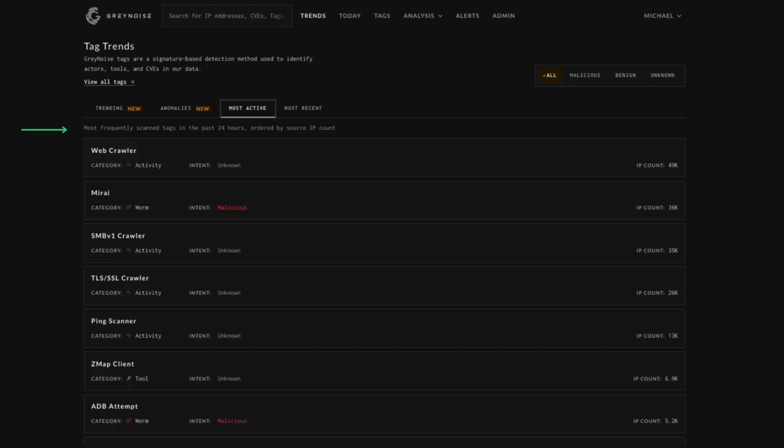You'll see some usual suspects in this tab, like Mirai or SSH Bruteforester. This view as a whole is a great way to see what most IPs creating noise on the internet are scanning for or exploiting.